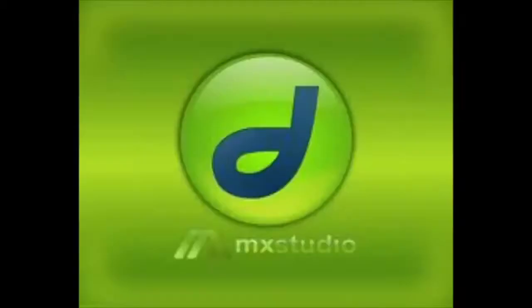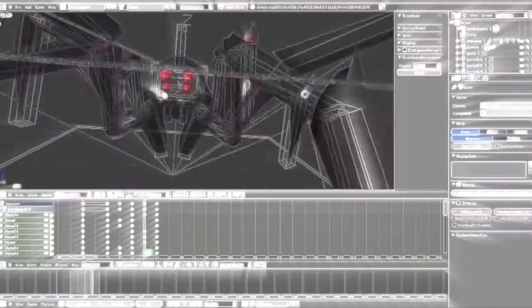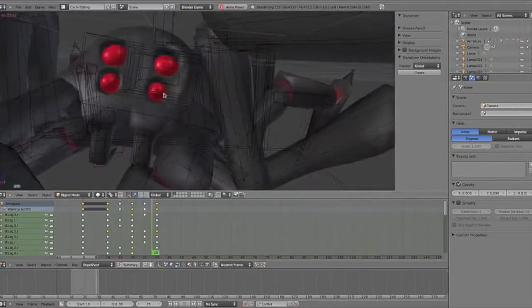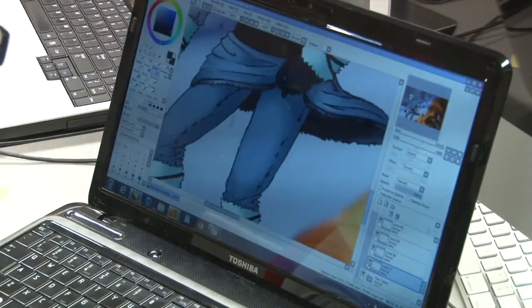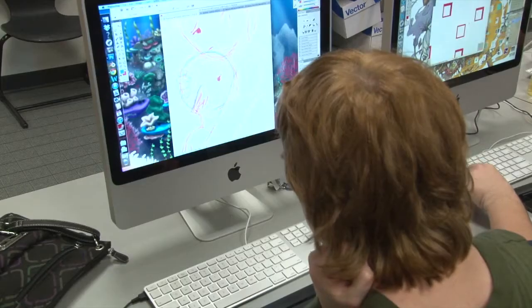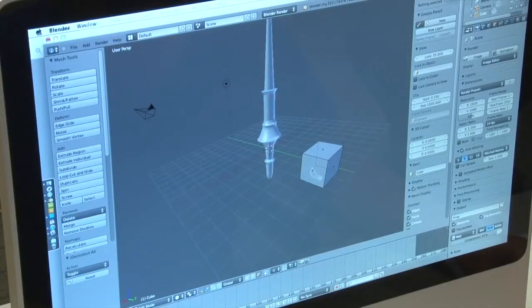My name is Paula Hinchcliffe and I teach Animation and Graphic Design. Animation and Graphic Design can best be described as an exploration of interactive media including software, hardware, and different techniques that are used.